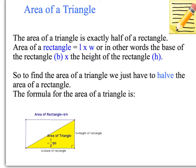The area of a triangle is actually exactly half of the area of a rectangle, and that will give us a clue as to remembering what the formula is. The formula for the area of a rectangle is length times width — or in other words, the base of the rectangle times the height of the rectangle.